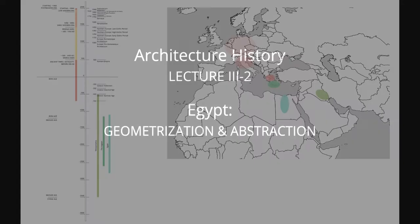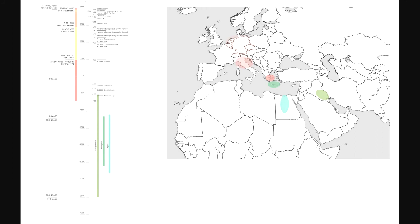So first of all, where are we? The blue circle on the map is where we are today - the one on the bottom, the most bottom-left circle or oval. That's actually the area around the river called the Nile. Maybe you have heard that already. And the blue circle is where it is.